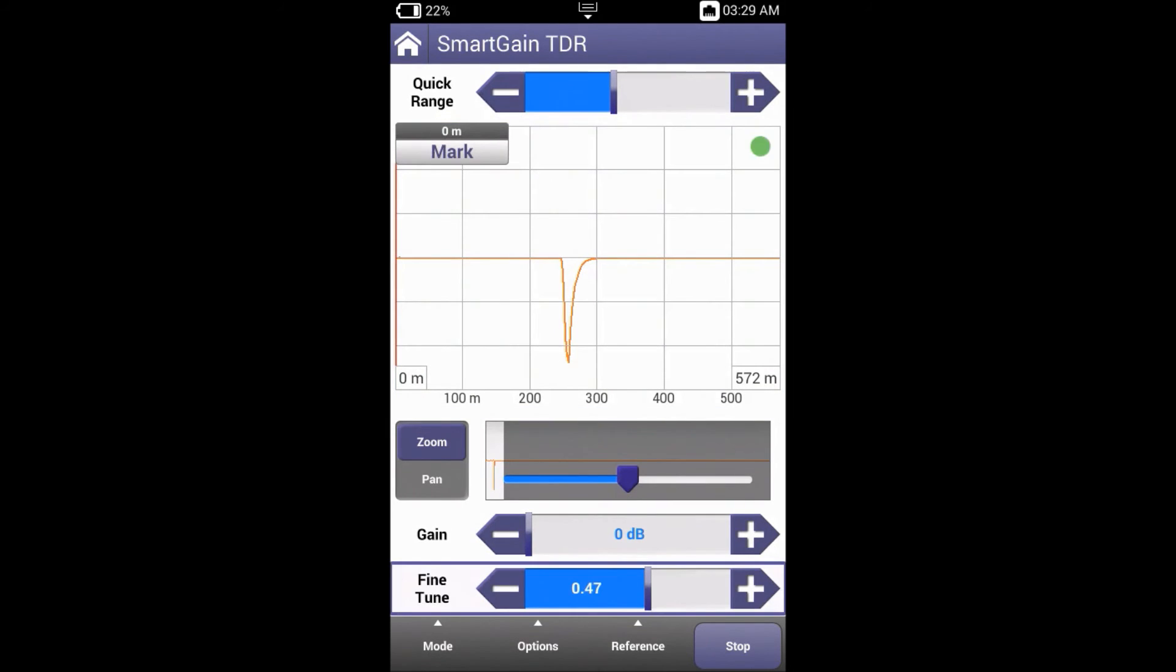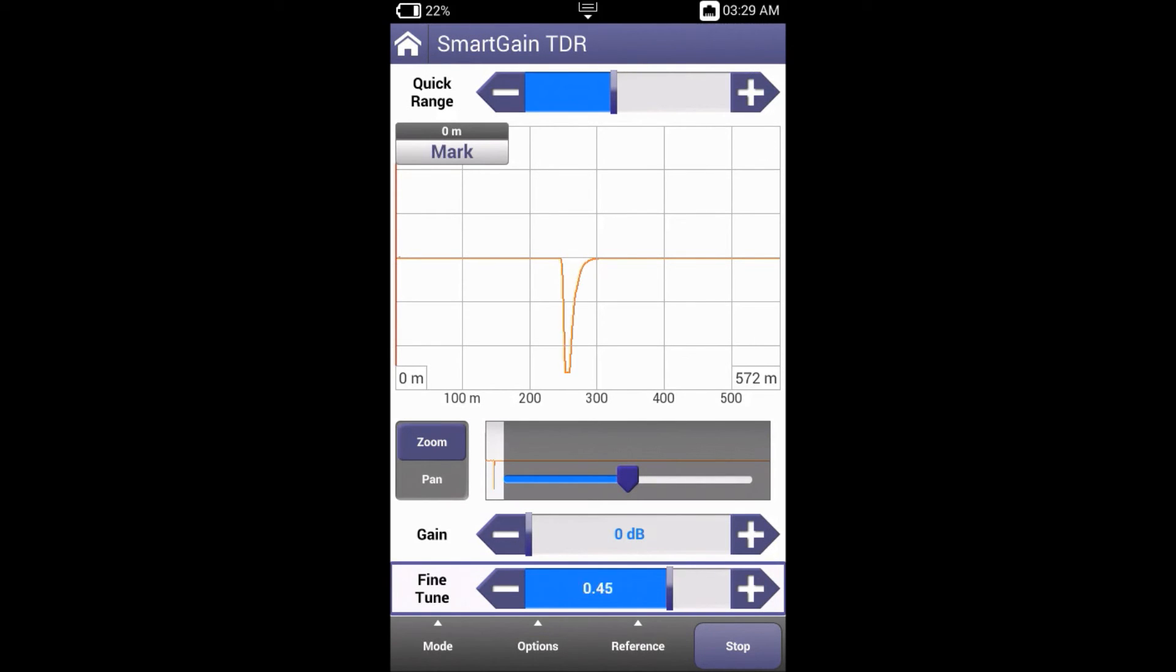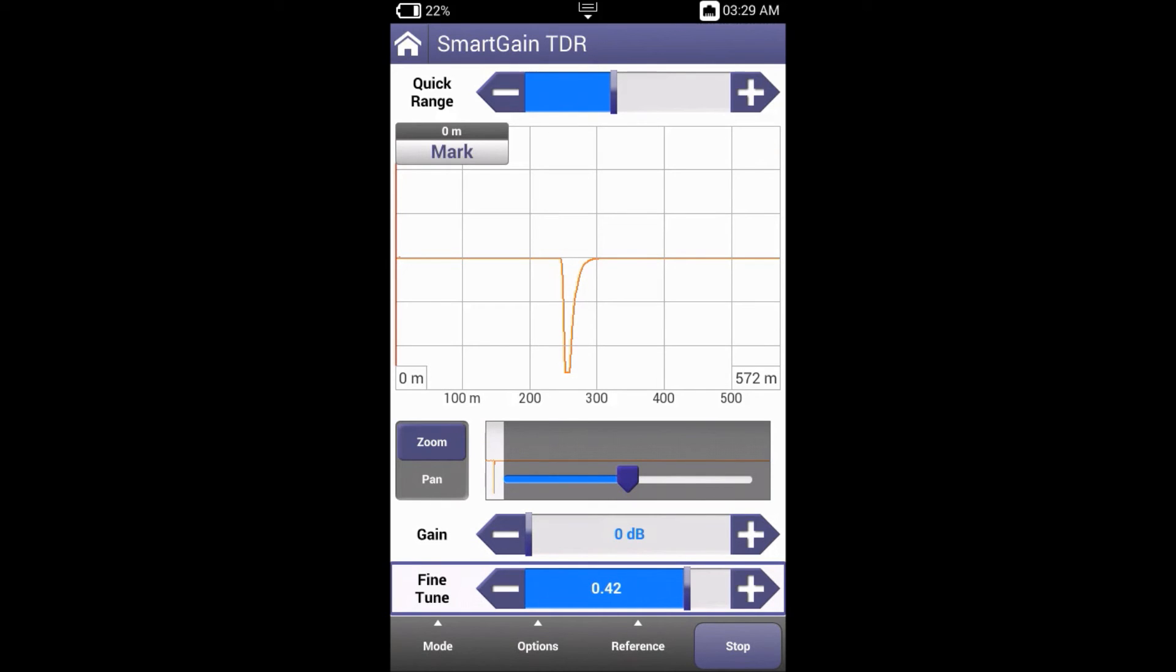The fine-tune function at the bottom of the screen enables you to select the dominant cable gauge. Plus and minus increases or decreases the fine tuning. You can increase and decrease about half a gauge. If you want to override smart gain settings, simply use control gain as in the standard TDR mode.